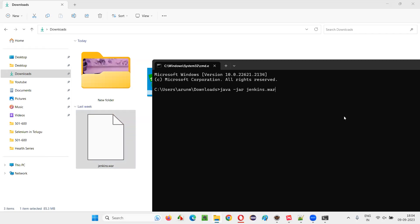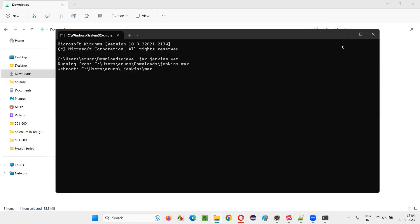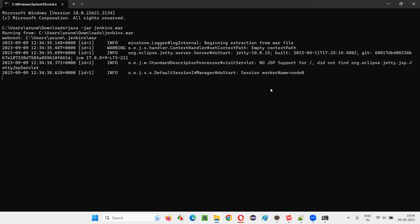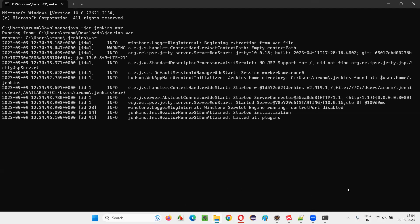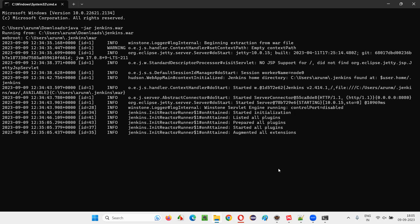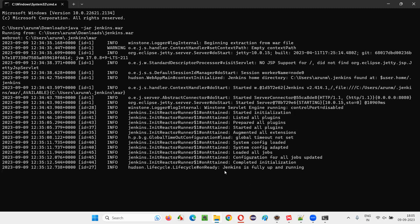with the extension .war, and press Enter. The moment you press Enter you will see that Jenkins will start. If it is already installed it will simply say that Jenkins is fully up and running. It will take a while for the logs to come. At the end of the log messages you will get a message saying 'Jenkins is fully up and running.' Now you got the message — Jenkins is fully up and running. This proves that Jenkins is already installed in our machine.